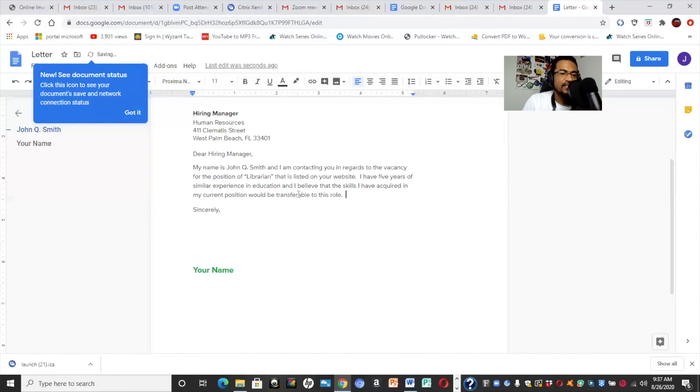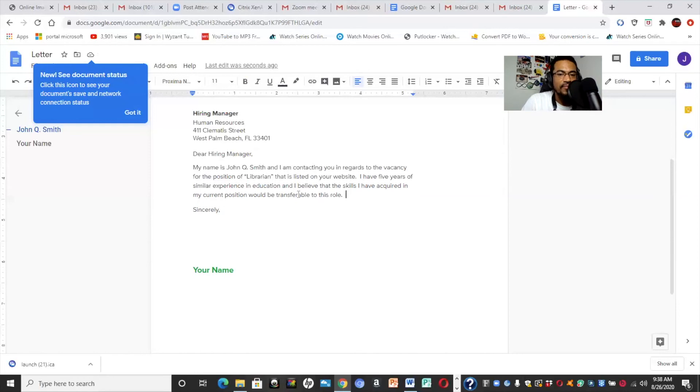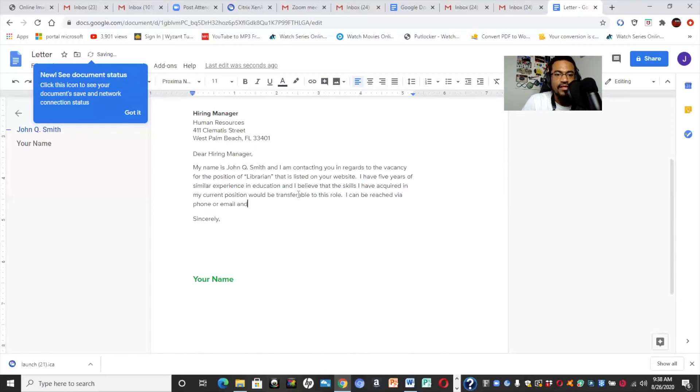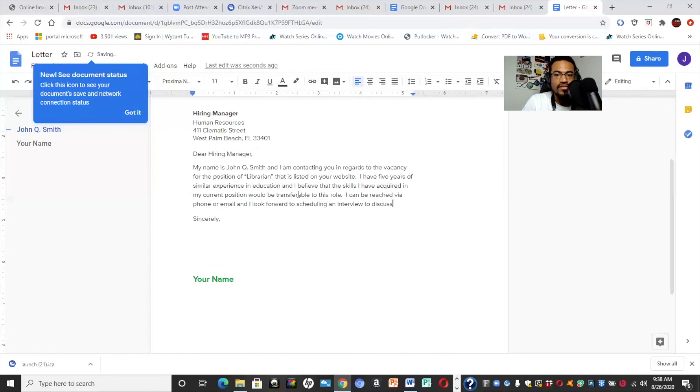So, that's just a short version. Again, you can certainly add on whatever you would like to list, and then you go from there. So, after you have added in whatever it is you would like to say, you would then say, I can be reached via phone or email and I look forward to scheduling an interview to discuss this position sincerely.